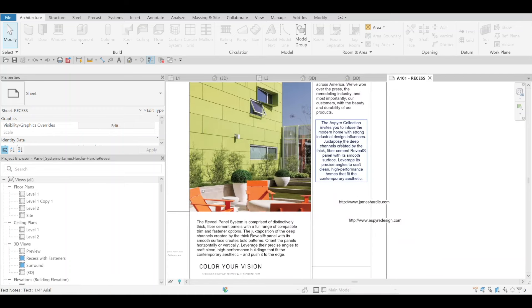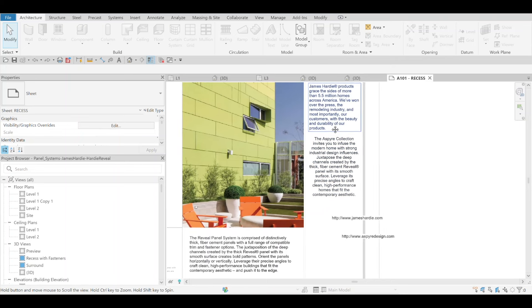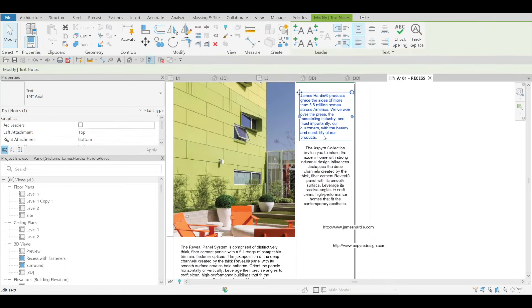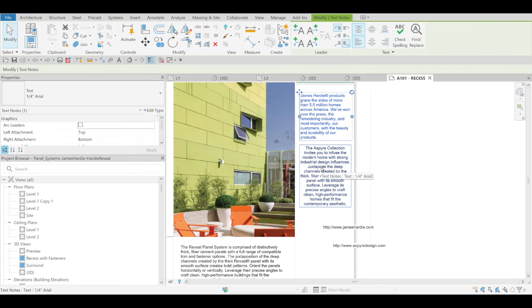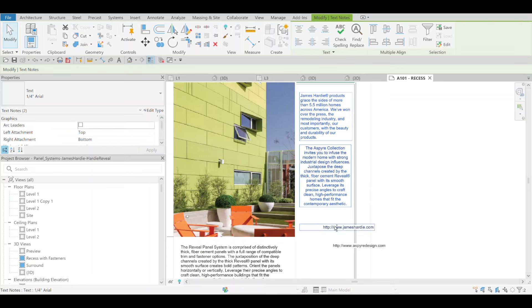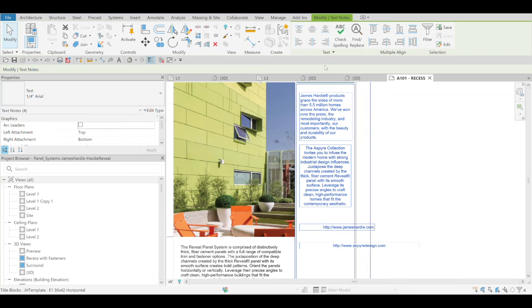If you ever had multiple pieces of text like we do here, we can grab them. This one seems to be center justified, this one's right justified, another center justified. We can now arrange them all at once.